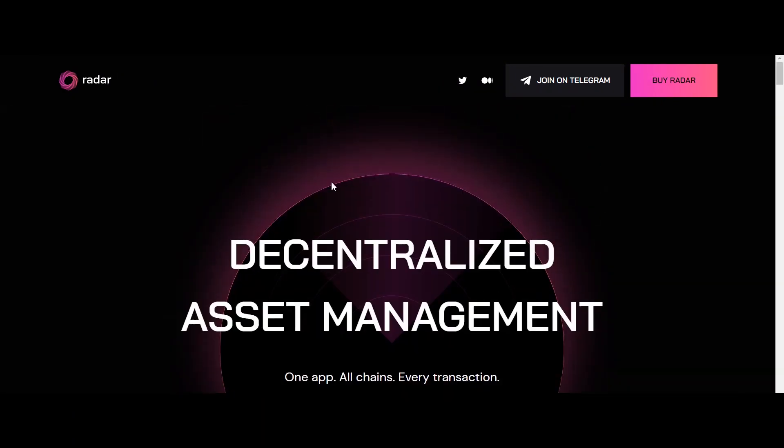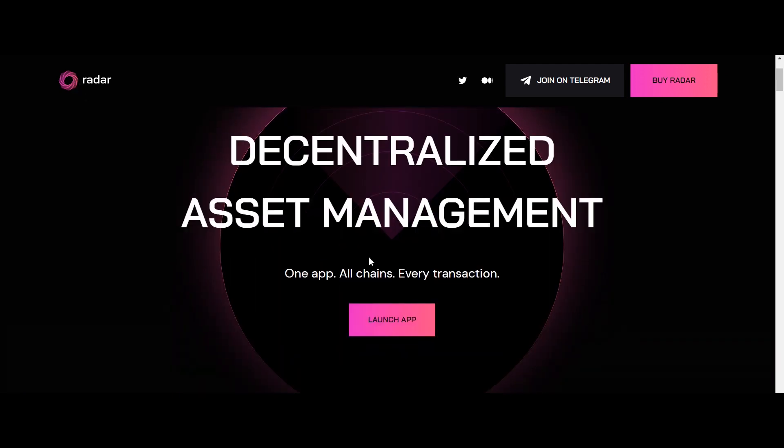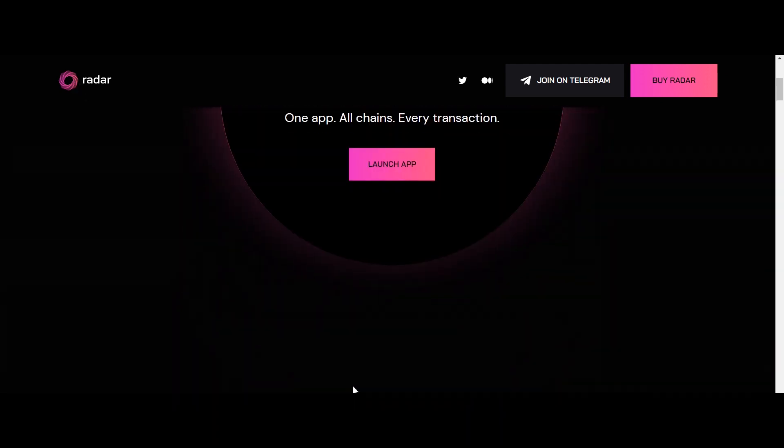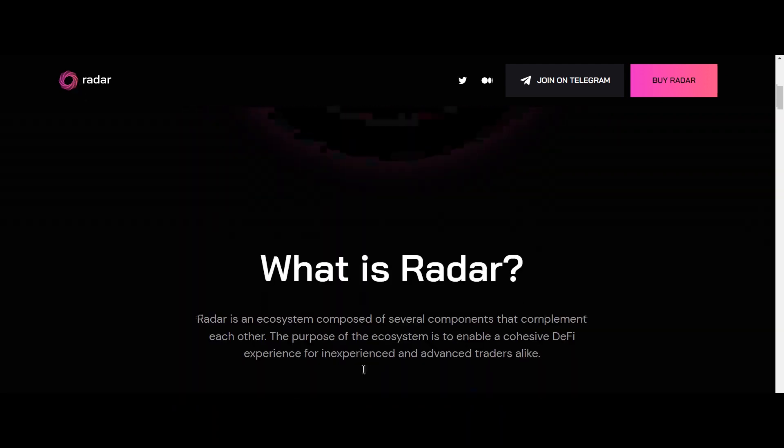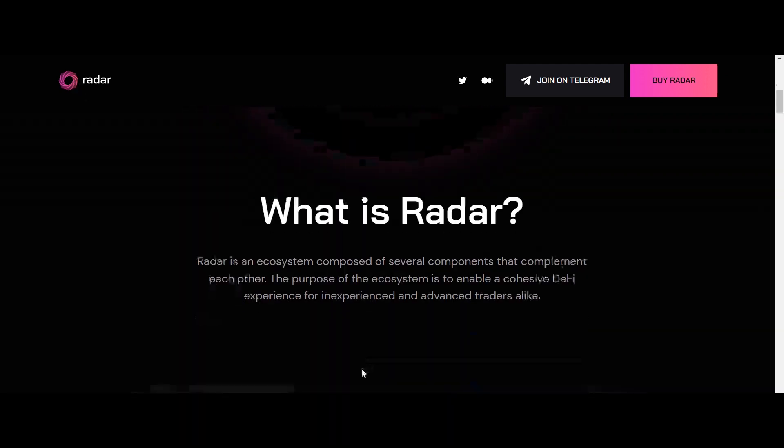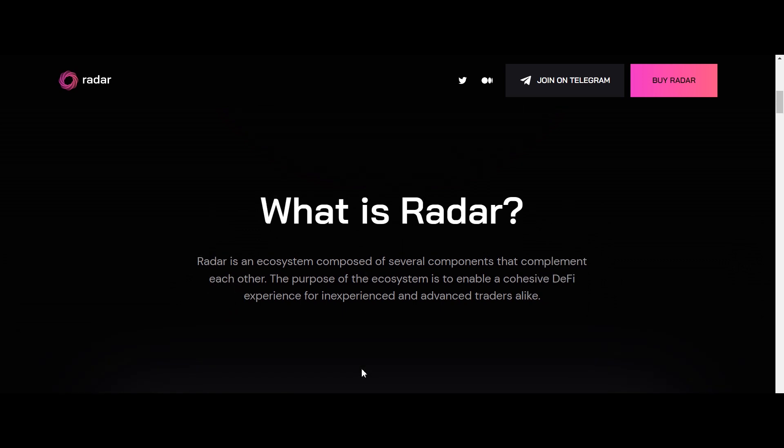you can visit their official website www.radar.global or follow them through their social media platforms. That was all about today's topic. Hope you guys are all cleared about Radar Global. Thanks for being here with us.